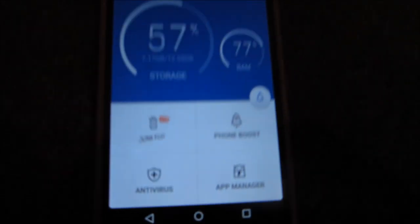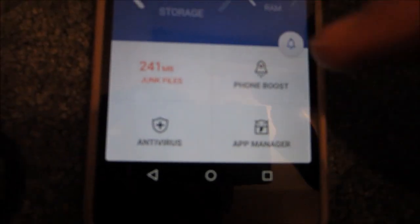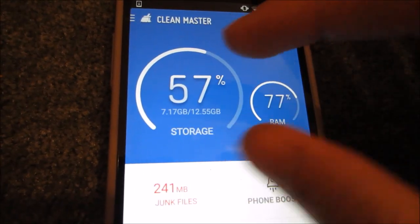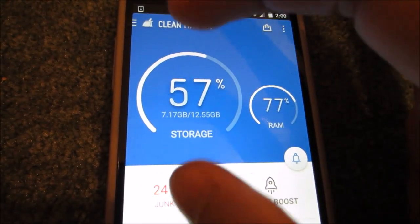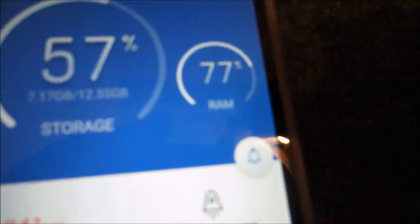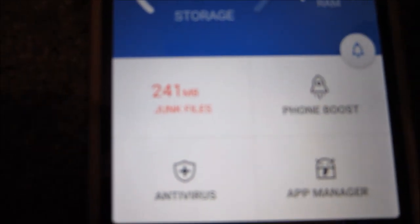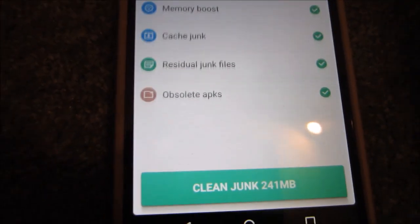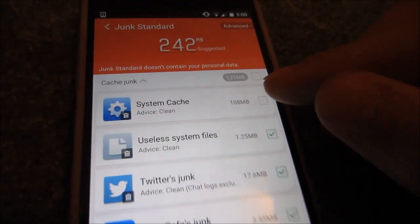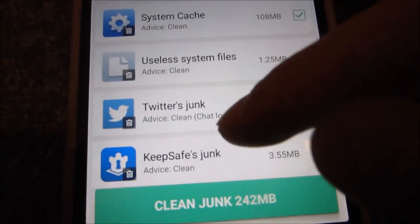Once you're in the app, there are four main blocks at the bottom and some stats at the top. Here's storage — I have 50% of my 13 gigabytes left on this 16 GB Nexus 5 — and I have 77% of my RAM left. The first thing you're going to do is hit Junk Files, where you can clean all your junk files. You can typically have everything checked off on the list.